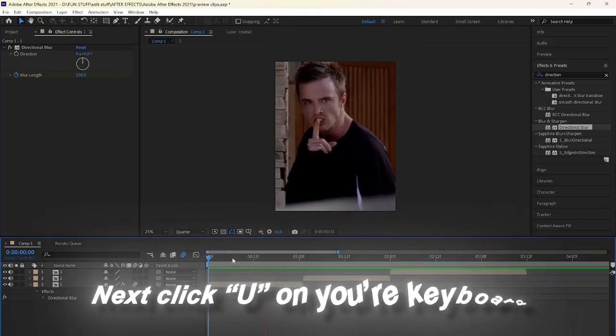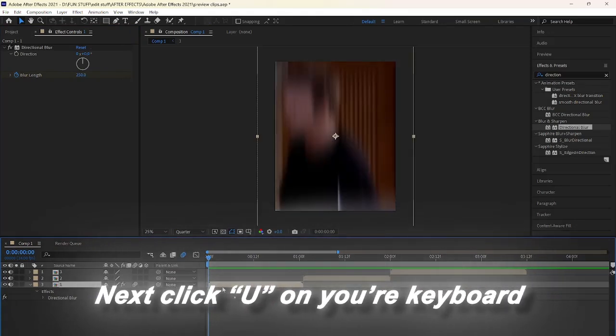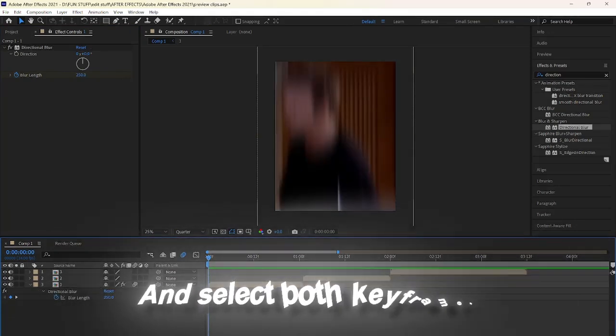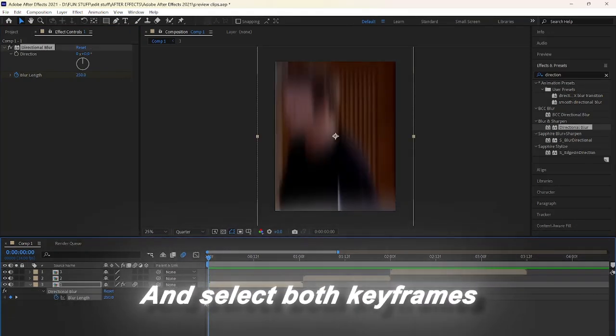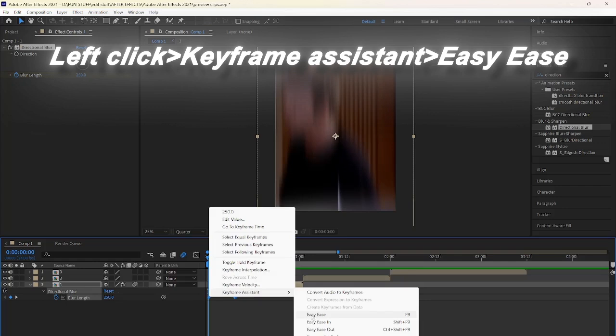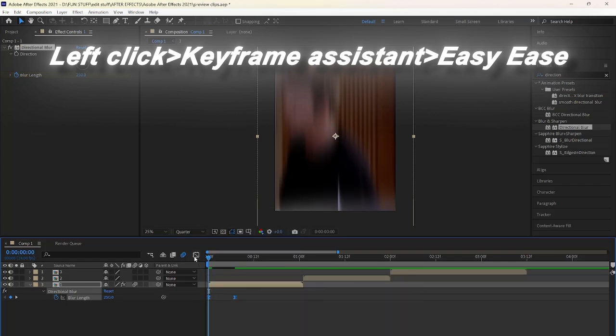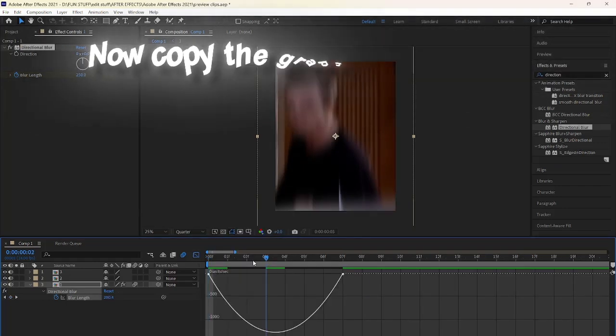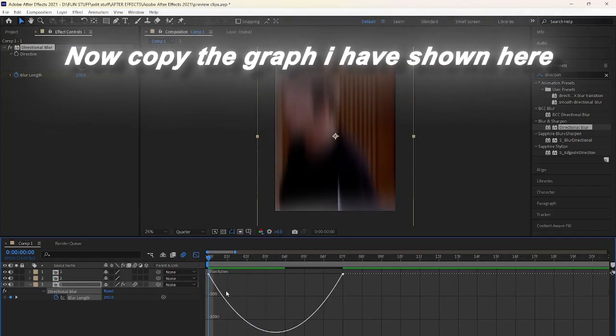Next, click U on your keyboard and select both keyframes, left-click Keyframe Assistant, Easy Ease. Now copy the graph I have shown here.